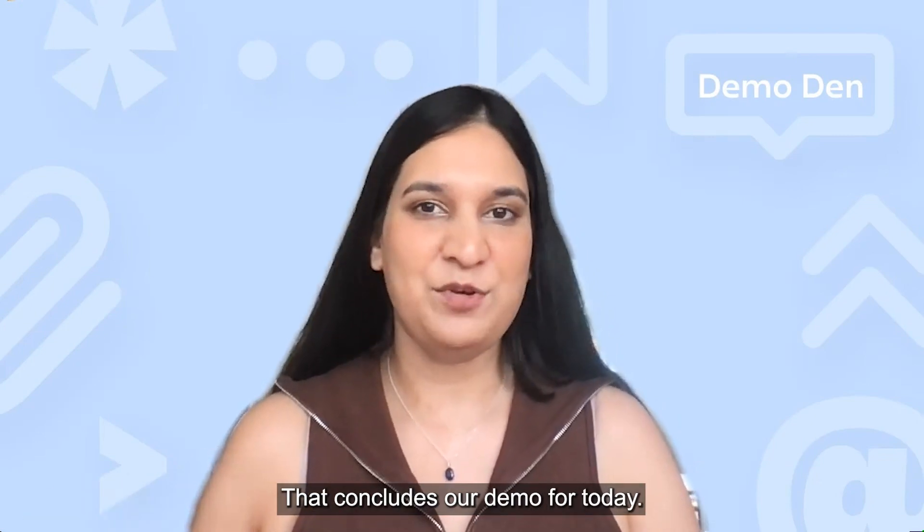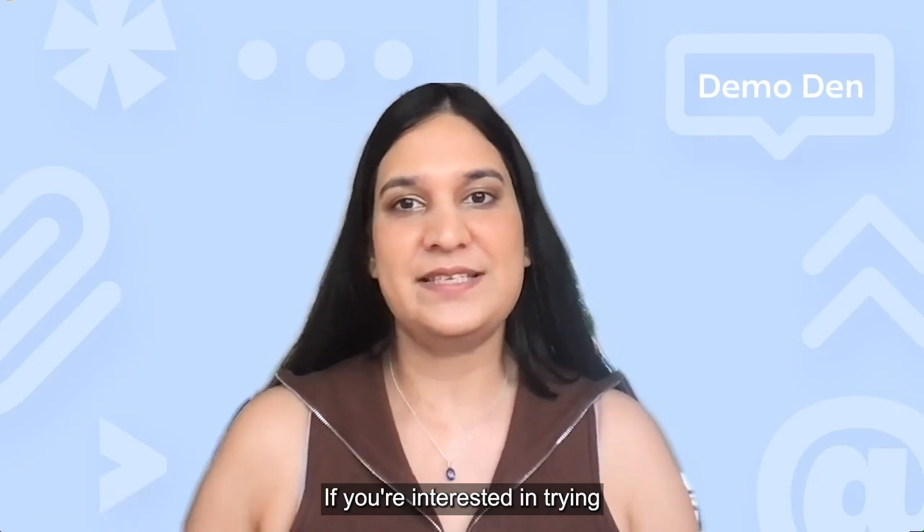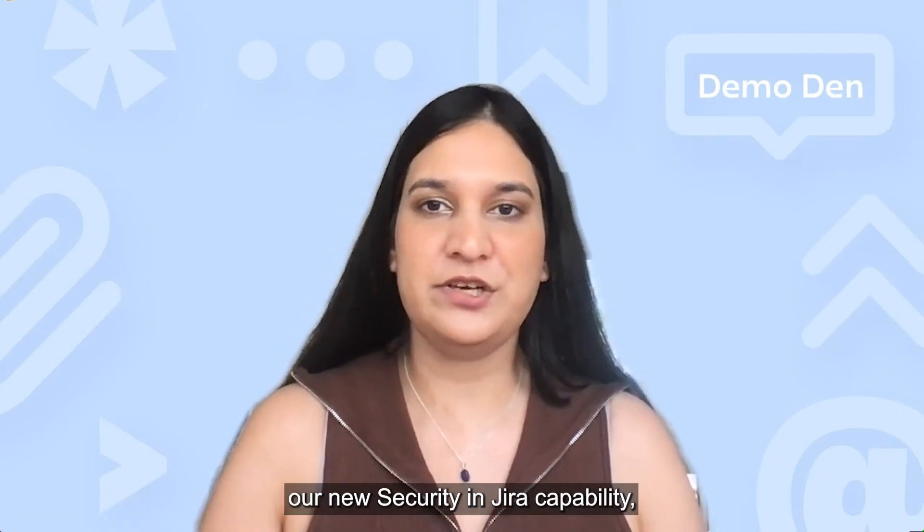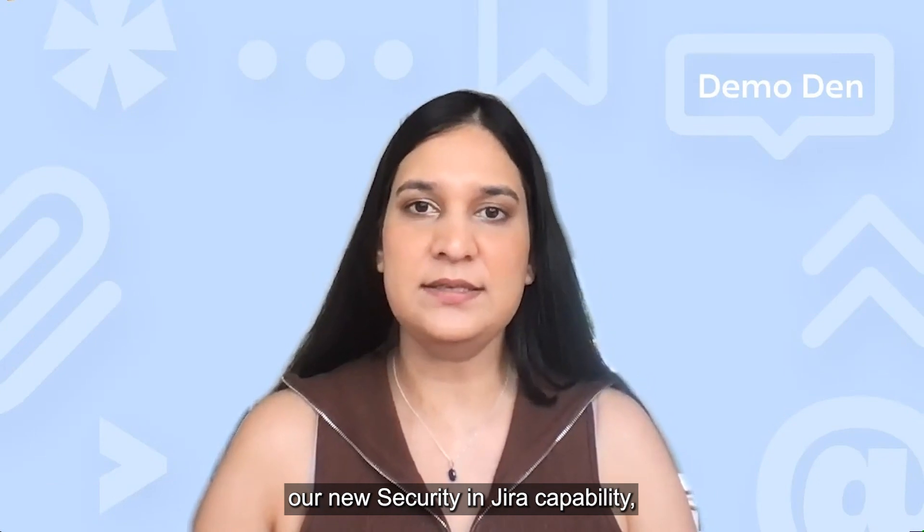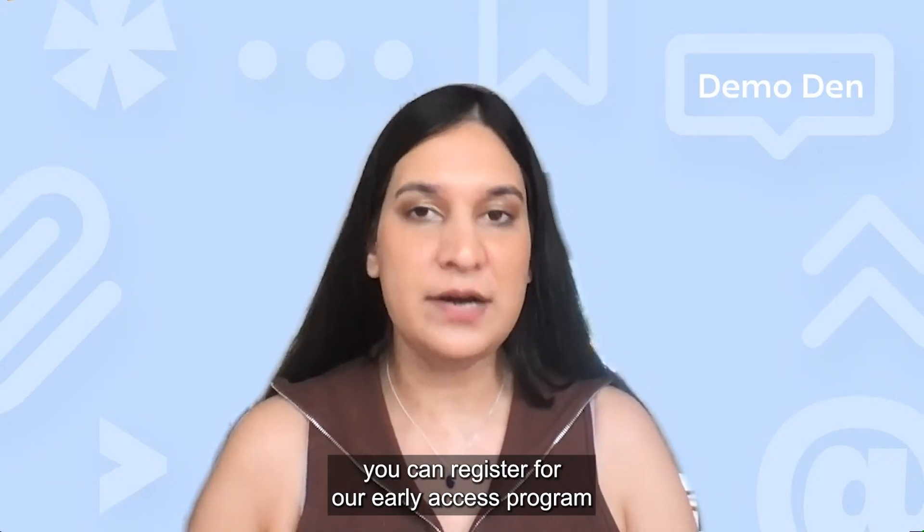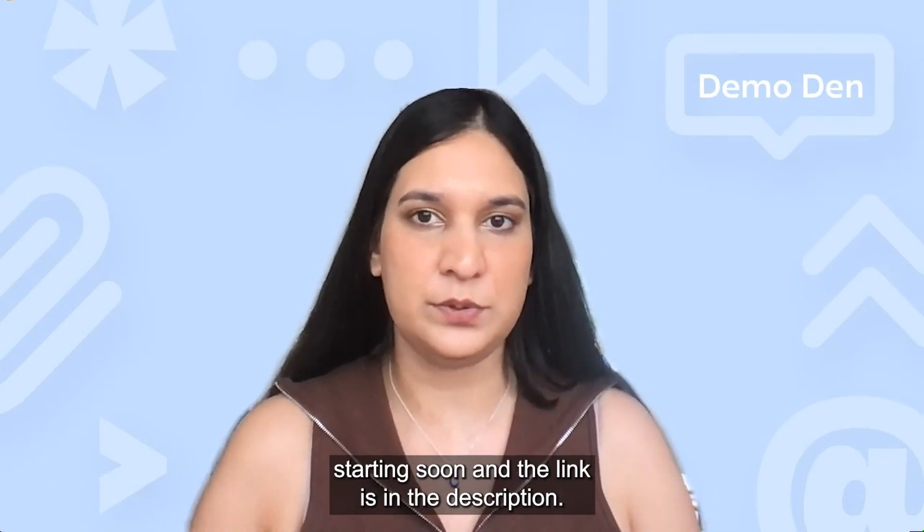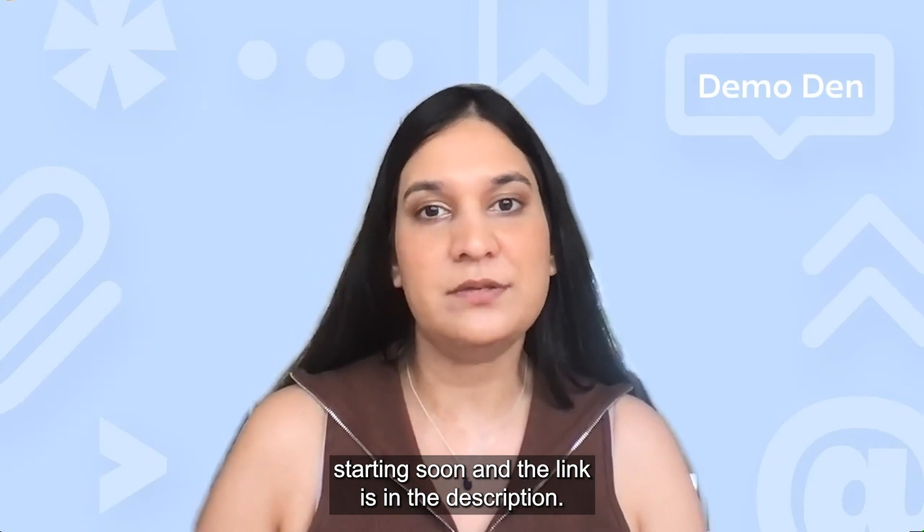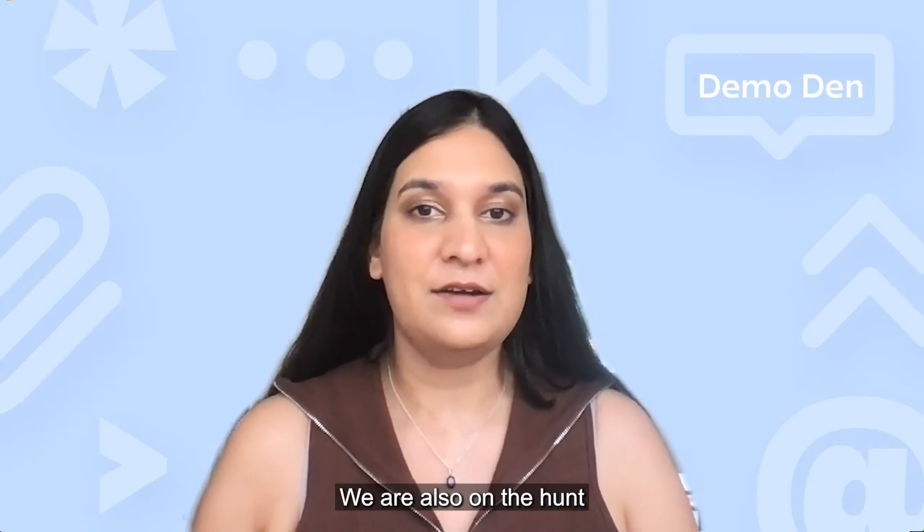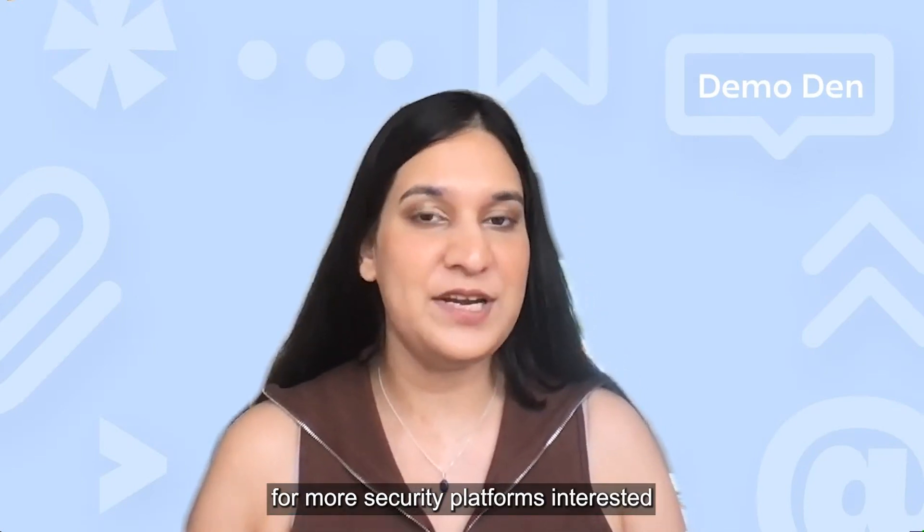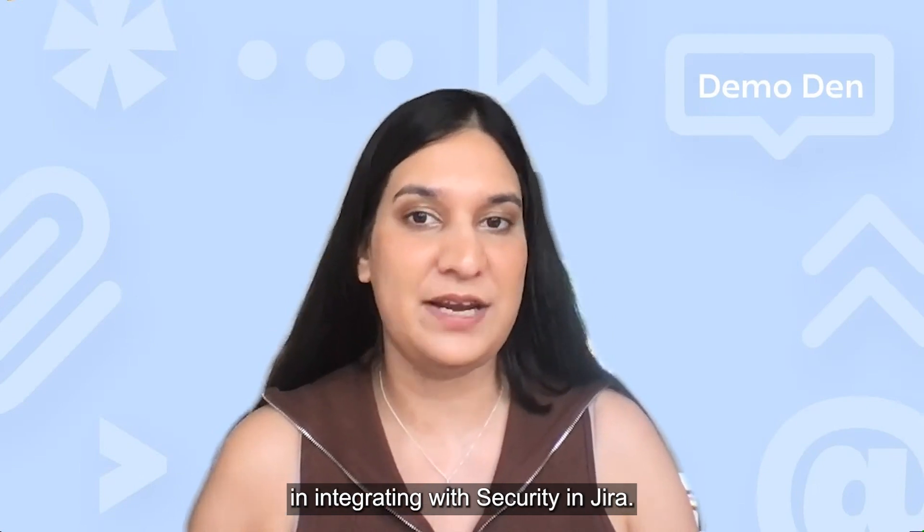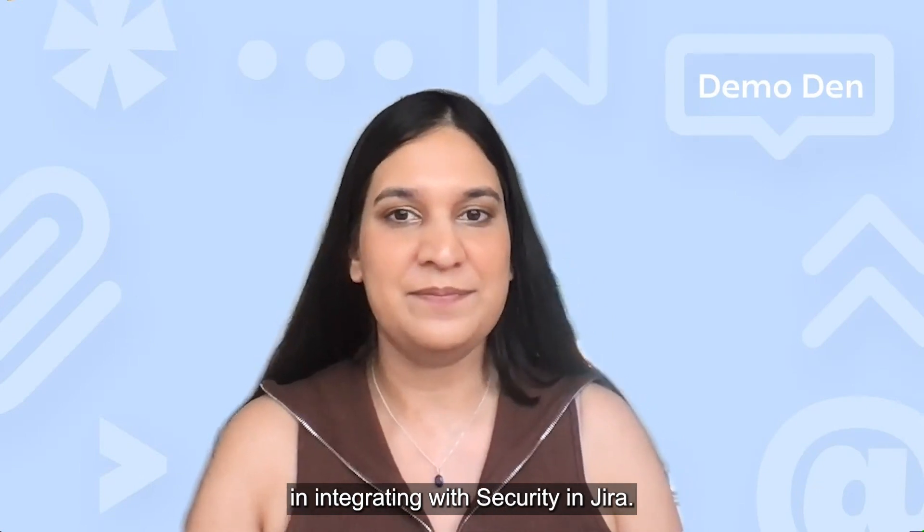That concludes our demo for today. If you're interested in trying our new security in Jira capabilities, you can register for our early access program starting soon and the link is in the description. We are also on the hunt for more security platforms interested in integrating with security in Jira.